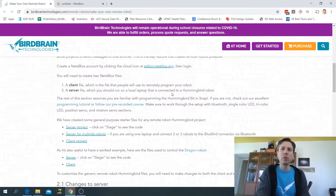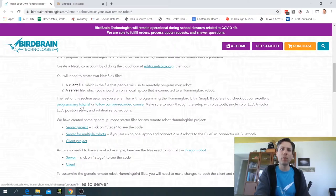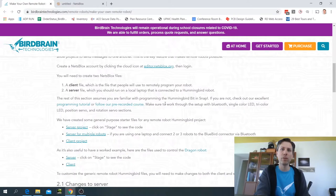This tutorial already assumes that you're familiar with programming the Hummingbird bit in the Snap programming environment. If you're not, there's a programming tutorial and a pre-recorded course linked from this tutorial here.